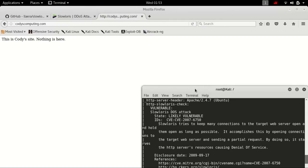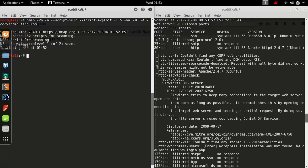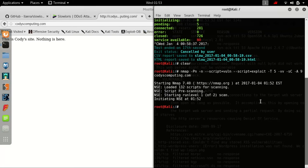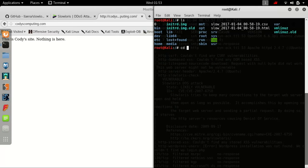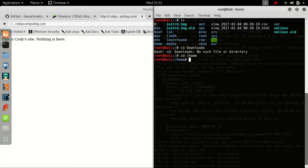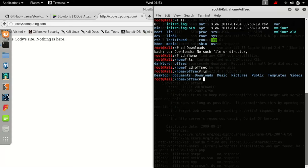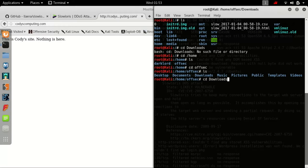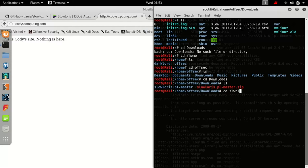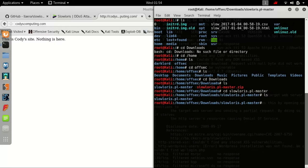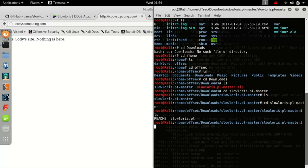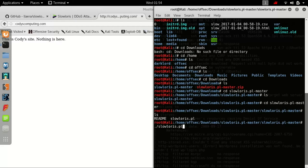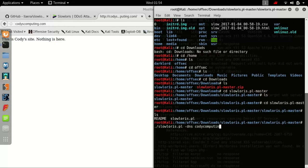So we have this website up right here. It is a fully functional website. How do we take it offline? Well, we have a few options. The first one being the SlowLoris that we downloaded. We will change directory. We're ready for the SlowLoris attack. .pl, tack DNS, and then we do the URL.